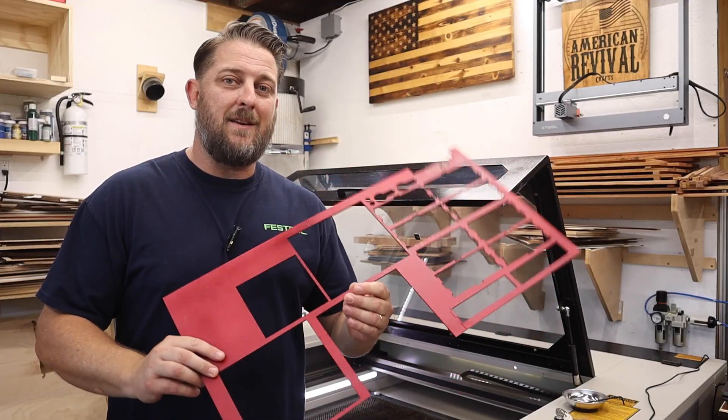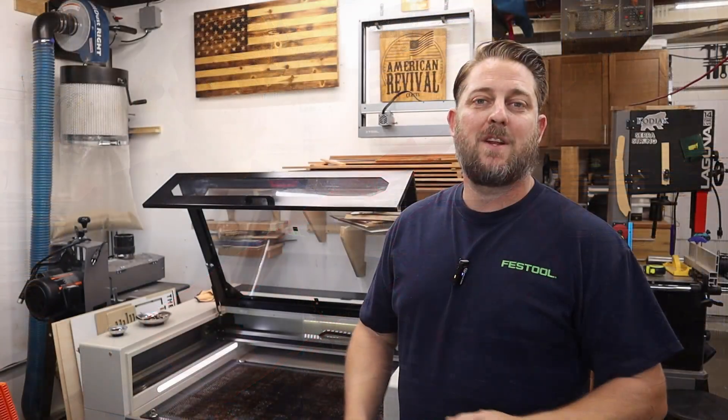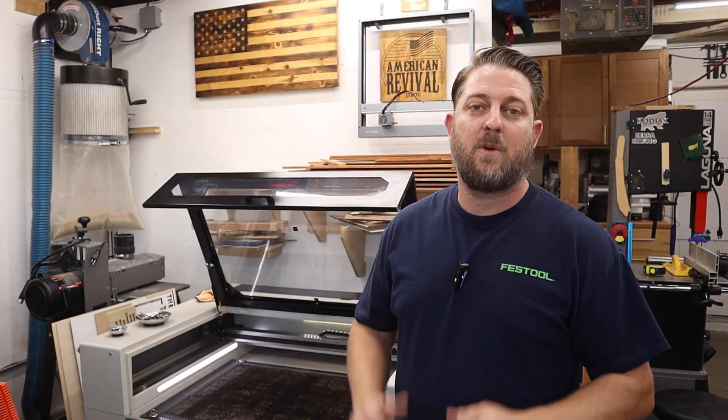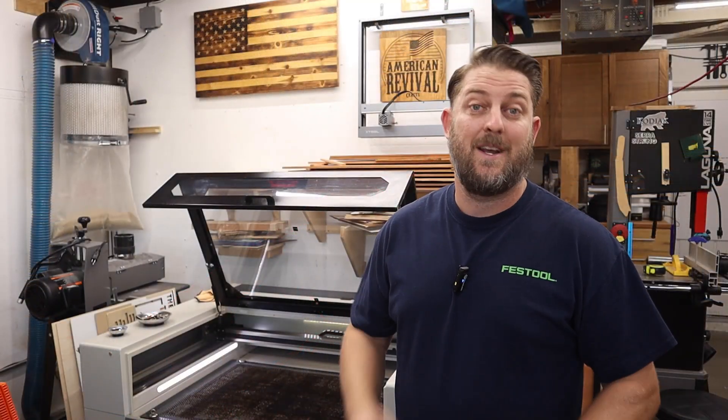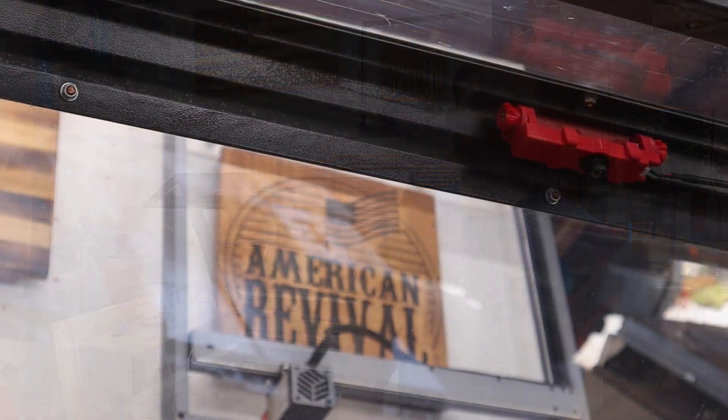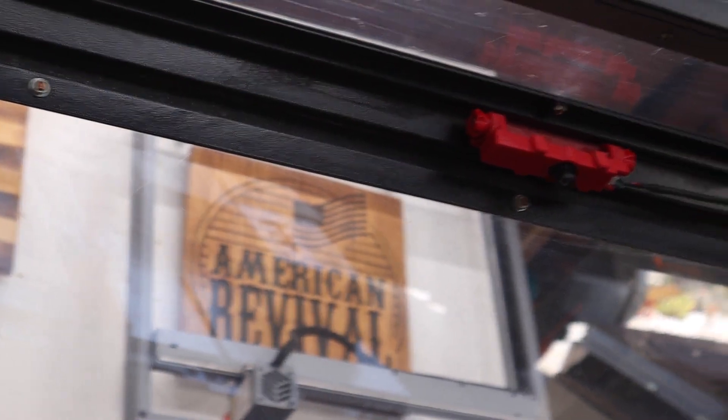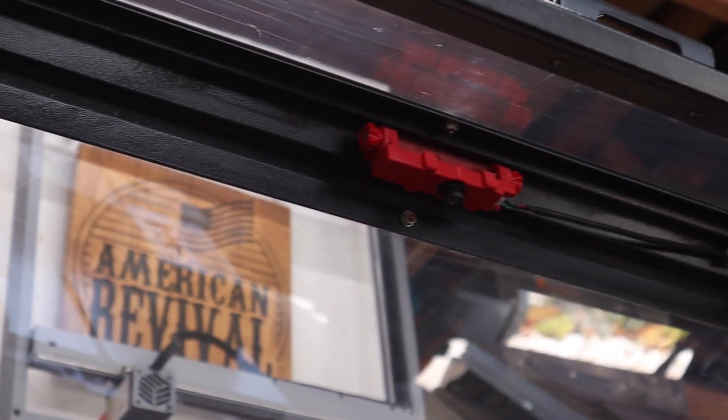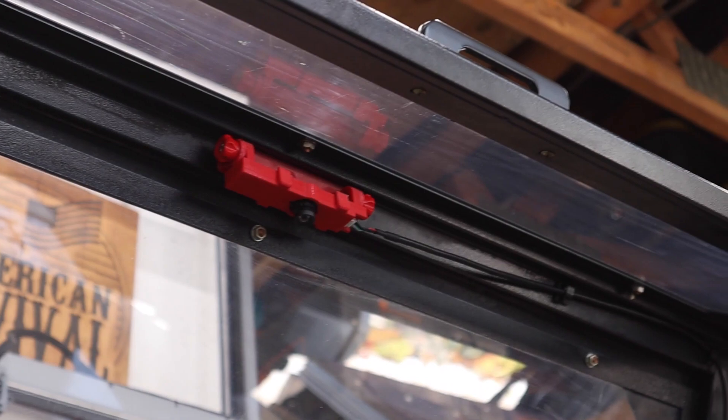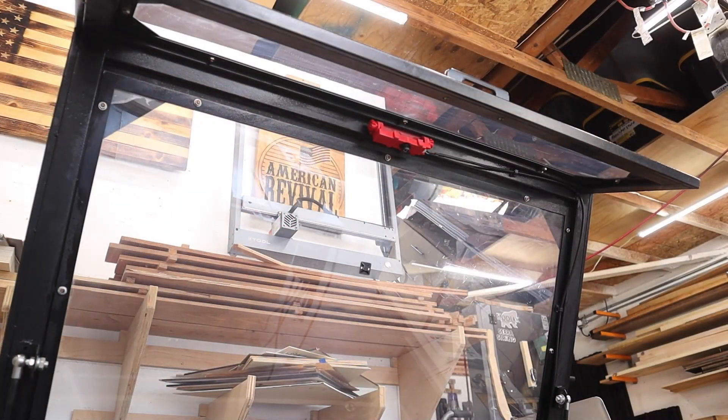The installation and calibration of the camera was really easy. Let me show you how I did it. When I purchased the camera from Lightburn, I also went ahead and bought the mount that goes with it. If you don't want to buy this, you can 3D print your own.